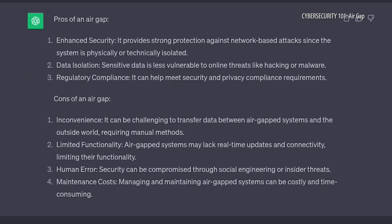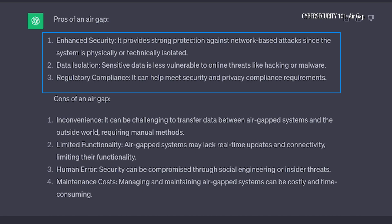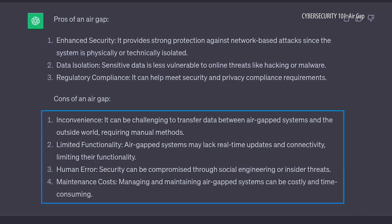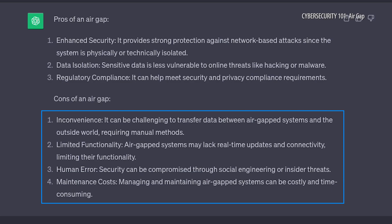What are the pros and cons of an air gap? Pros include enhanced security, because it's harder to get to; data isolation; and regulatory compliance. Cons include inconvenience — it can be a challenge to transfer data between air gapped systems and the outside world, requiring manual methods; limited functionality; human error; and maintenance costs.